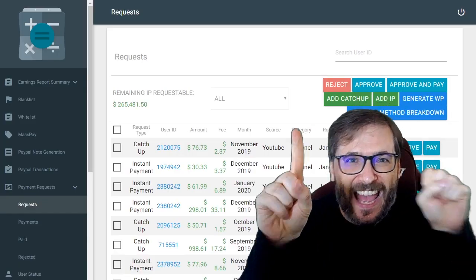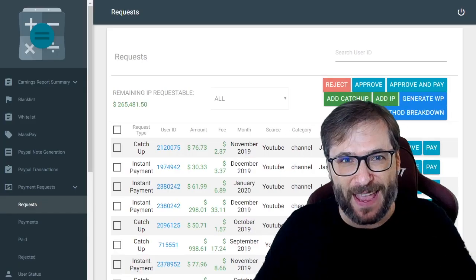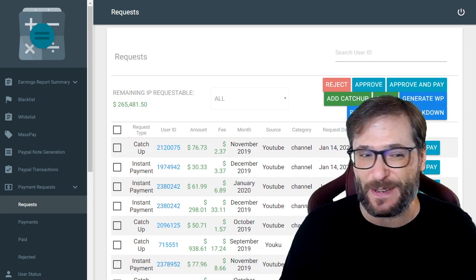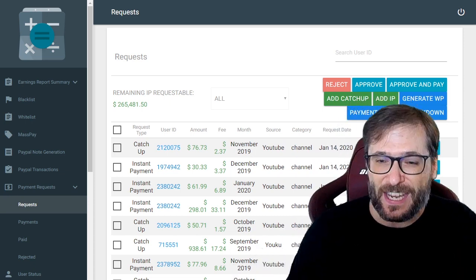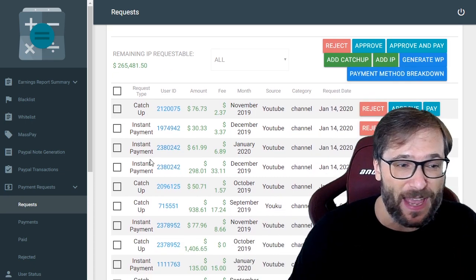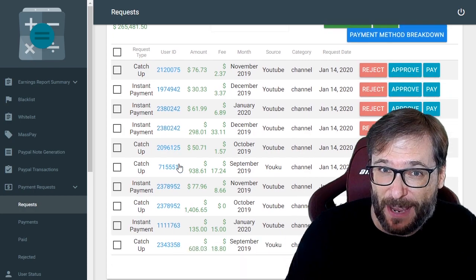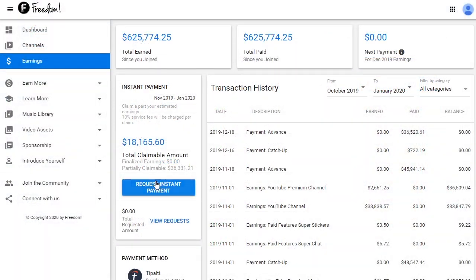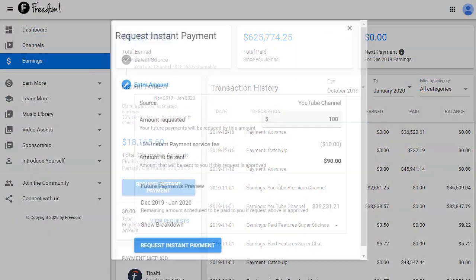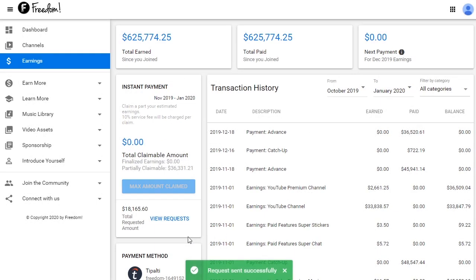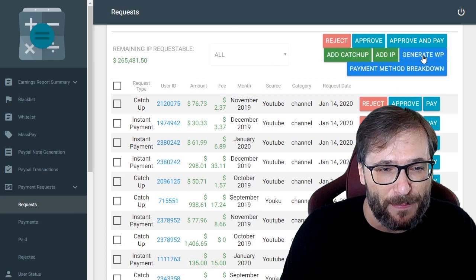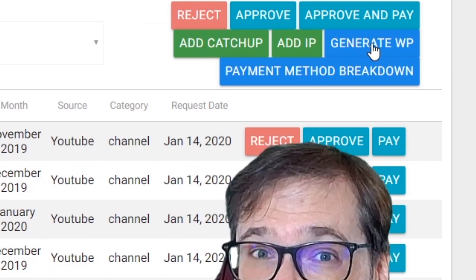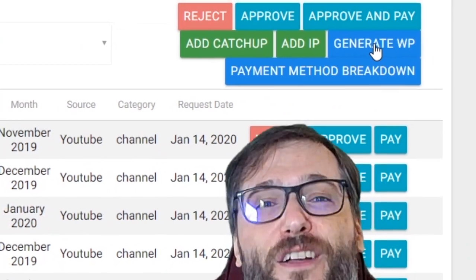We have made 10 weekly payments so far since we launched the feature. Here we can see there are some catch-up and instant payments, which is the daily payments where you on-demand choose whenever you want to get paid from your YouTube analytics estimated revenue. I just click this one button, generate WP, that will create all of the weekly payments for this seventh day payment cycle.